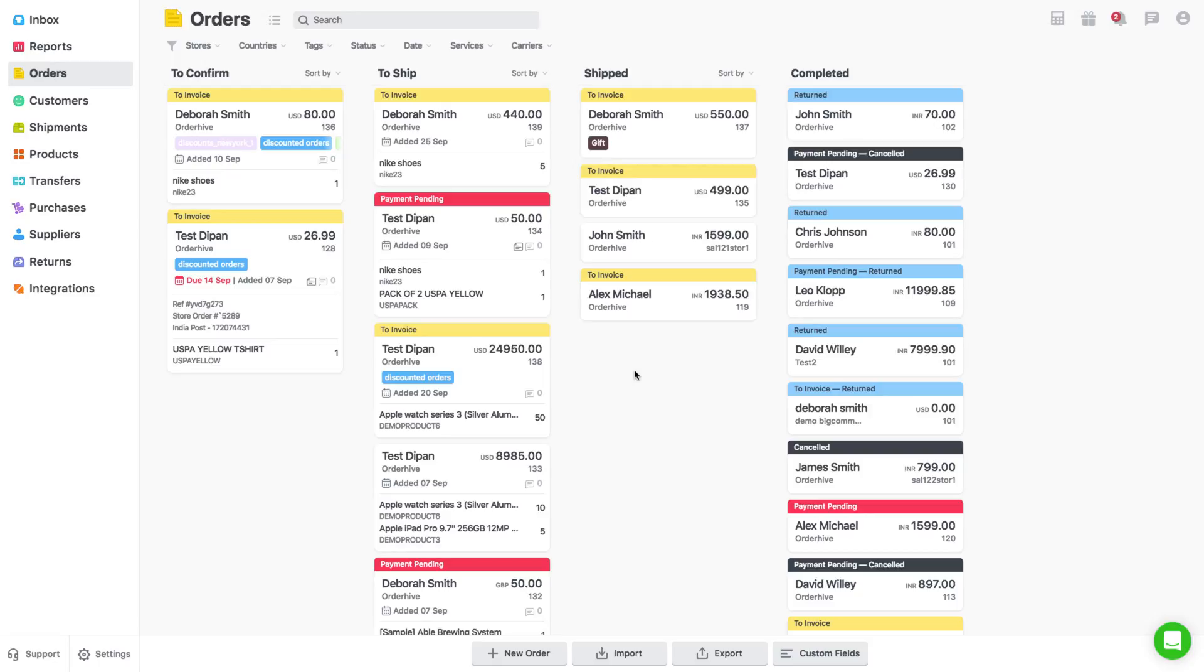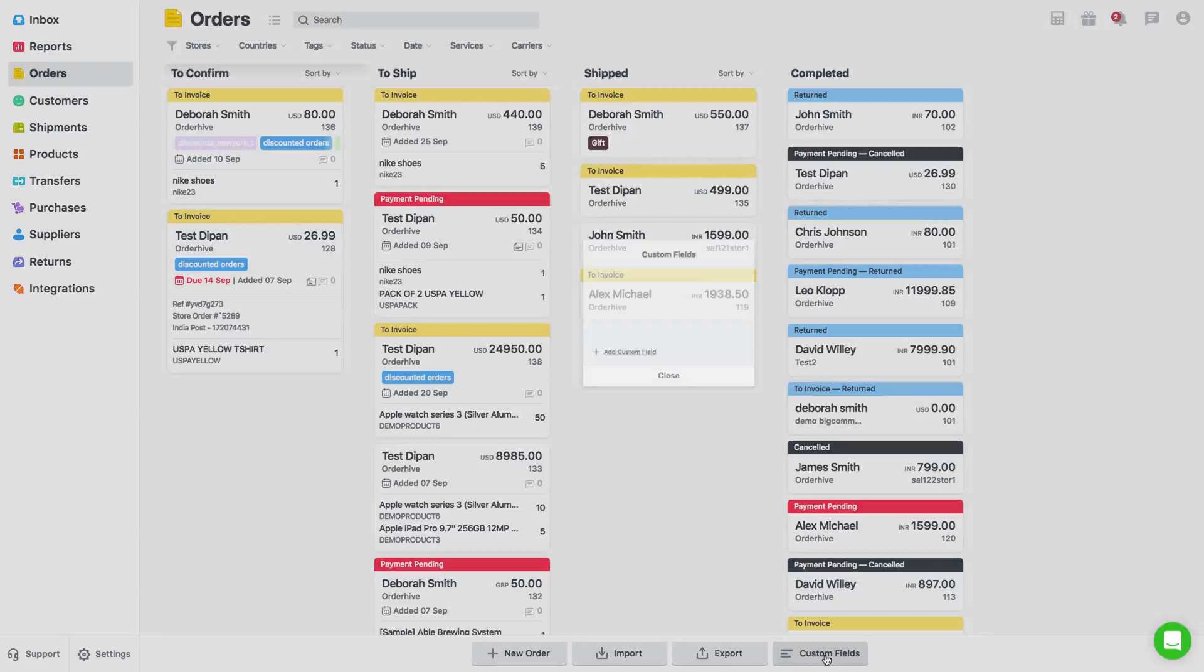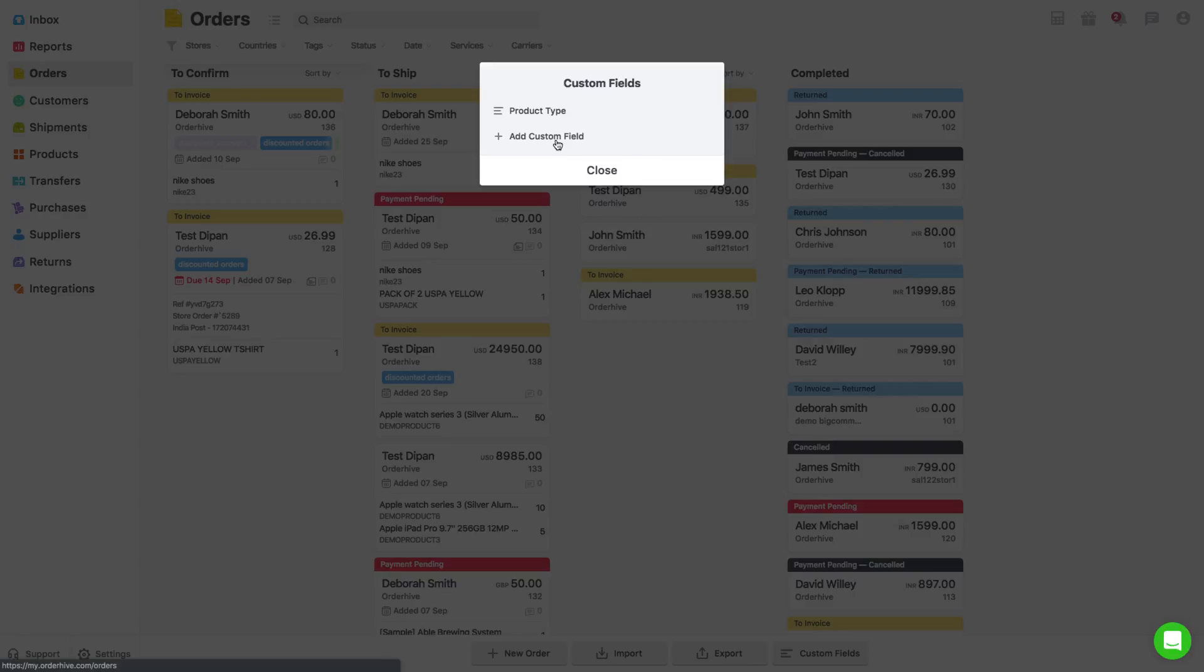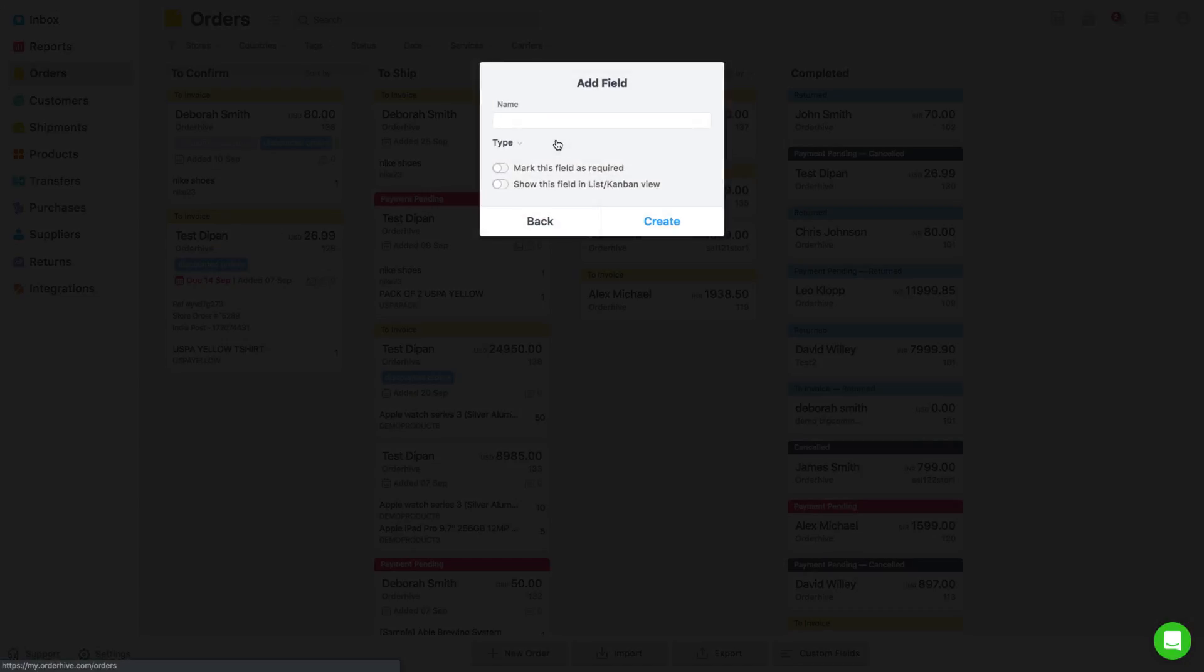To segregate orders by customer type, you need to create a custom field by the name customer type. To create custom field, go to Orders page and click on Custom Field. This will open a pop-up showing you a list of custom fields and will have an option to add a custom field. You can now click on Add Custom Field, and it will ask you to fill the name and type of the field and two toggle buttons to decide whether you wish to make the field mandatory and whether you wish to add the field to list or Kanban view.